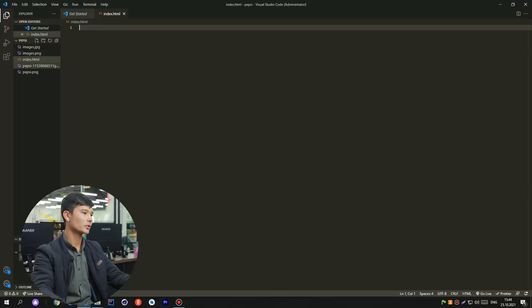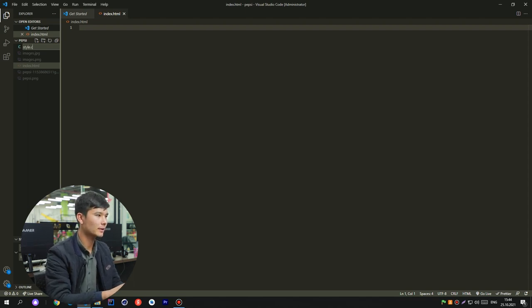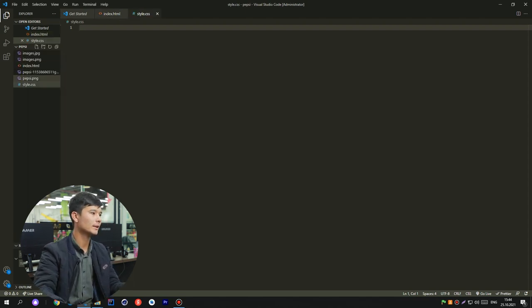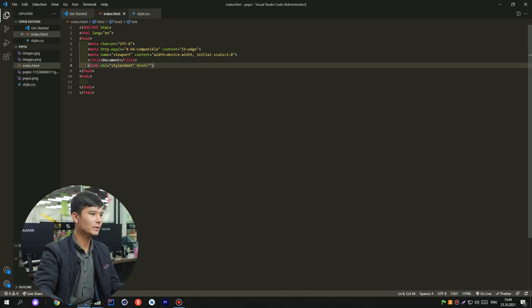I will learn the best of CSS and how to do it. I will go to the website. In the HTML file, the first one is the CSS file. The style CSS is the style sheet. This is the style sheet.